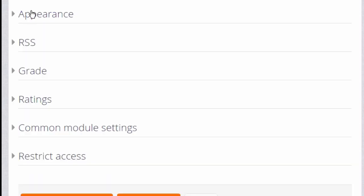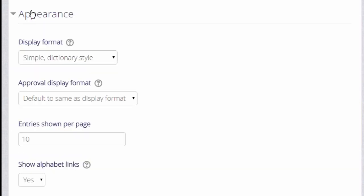Likewise if we click on appearance, we can decide how we want the glossary to be displayed, how many entries to show per page for instance.